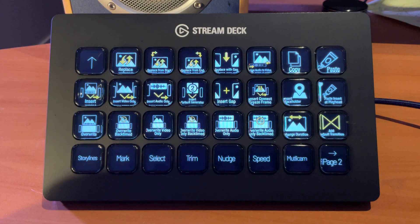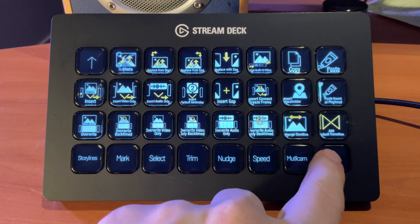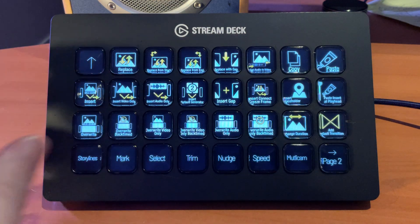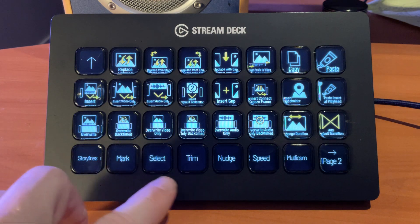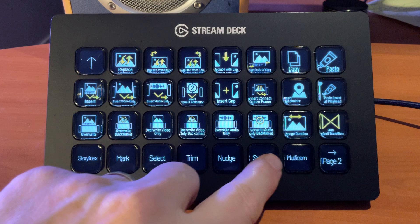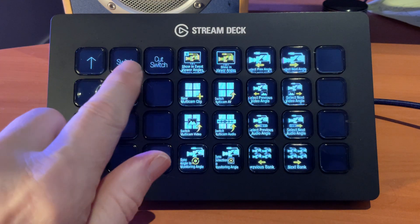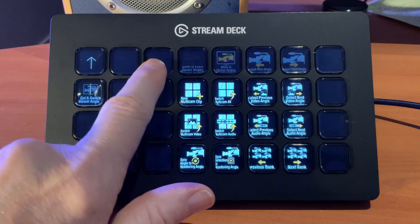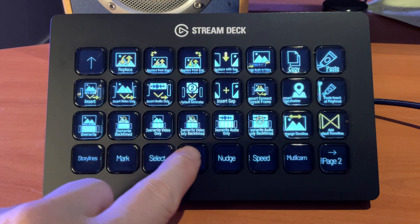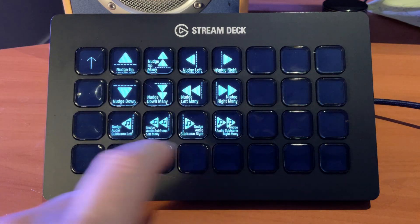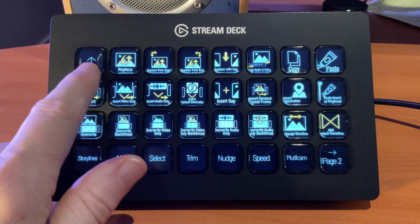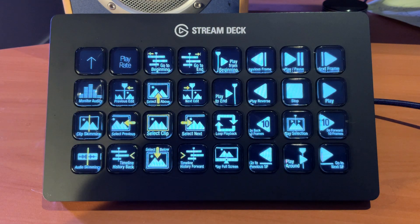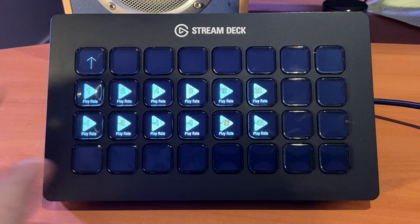And in each one of these, I can go in to each one of these folders. So, Select Editing, for example, we can get in here. And we have one, two, three pages of editing functions. And we can go back. And these are also subfolders for the different categories. You can see along the bottom here. Multicam also has some multicam functions as well as dedicated pages for Switch and Cut Switch. We have all of our trim functions here. We can do nudges.